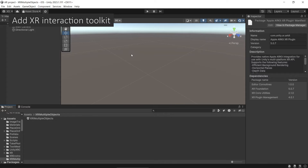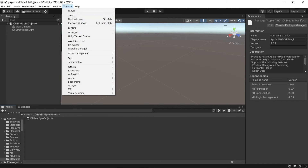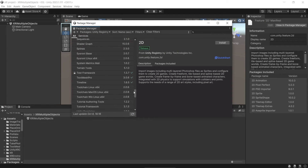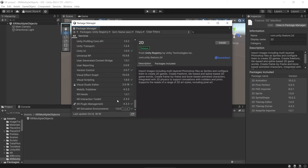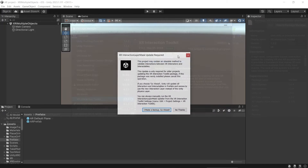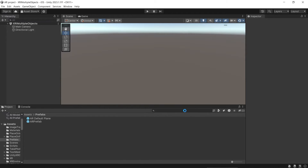We will use XR Interaction Toolkit to implement the interaction. Go to Window, Package Manager, and then go to Unity Registry, scroll to the bottom, and then install XR Interaction Toolkit. If you get this prompt, because we are installing these packages for the first time in this project, just click no thanks.